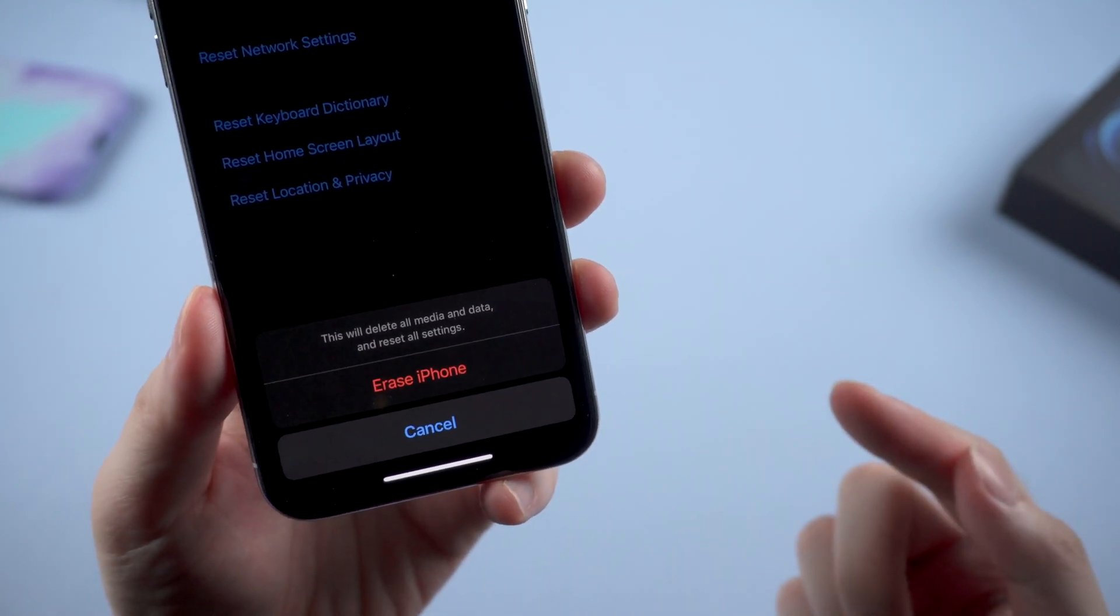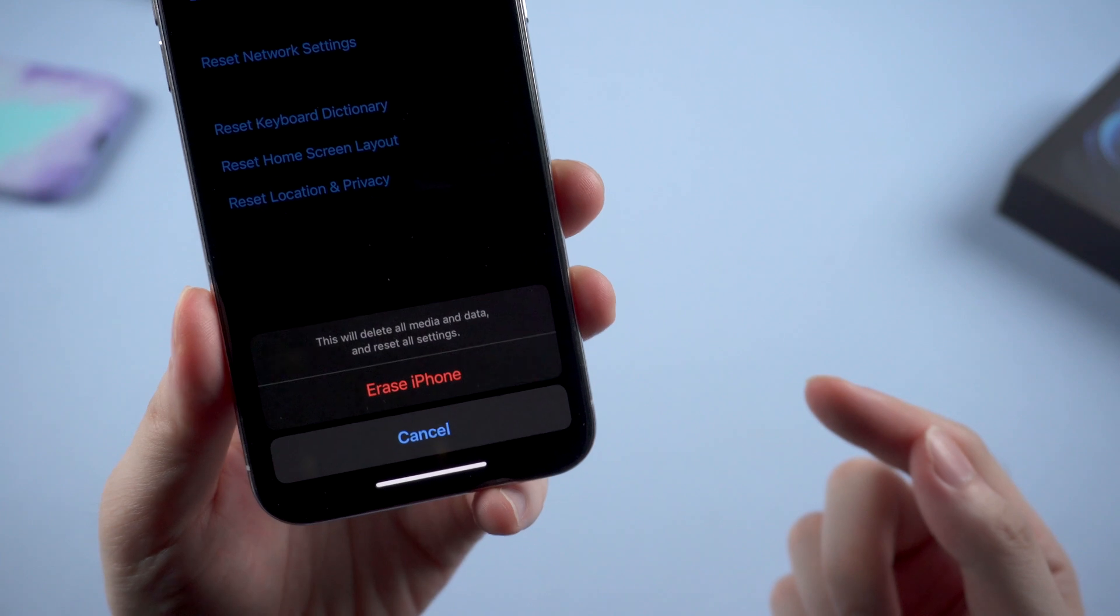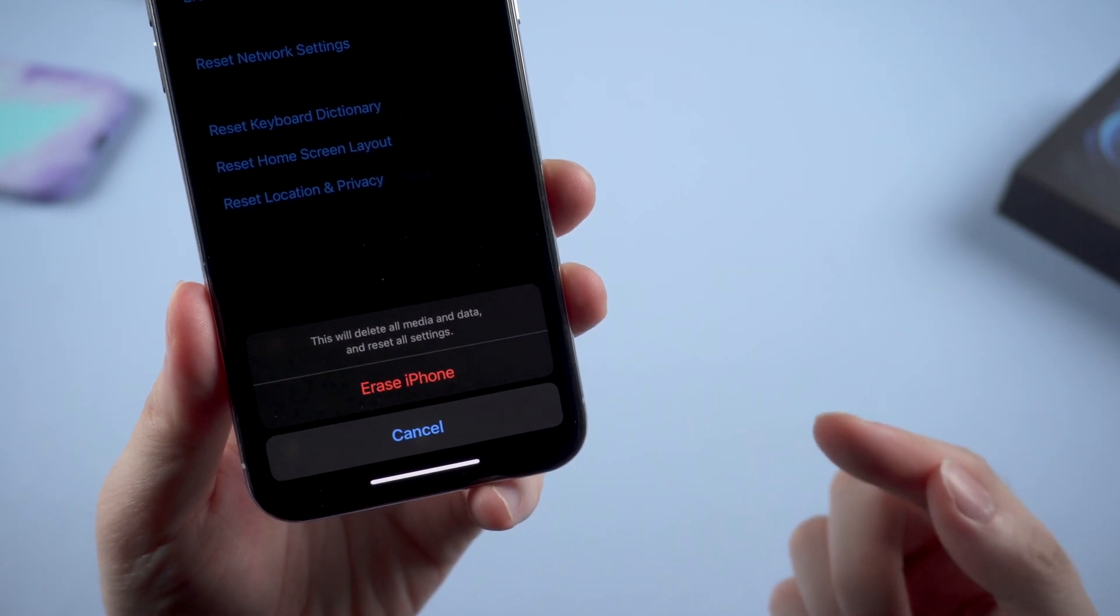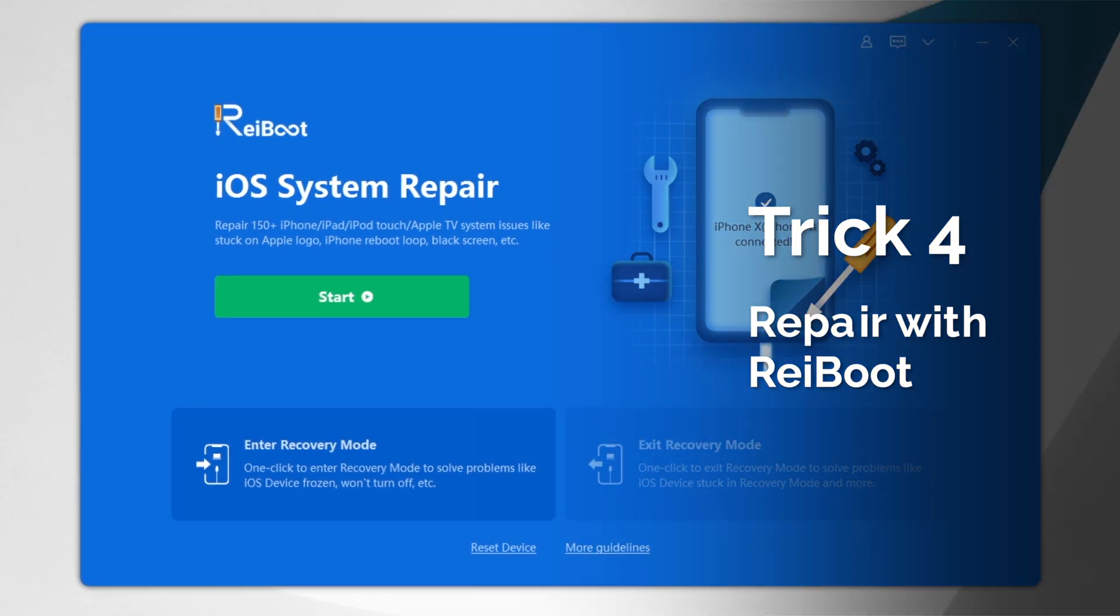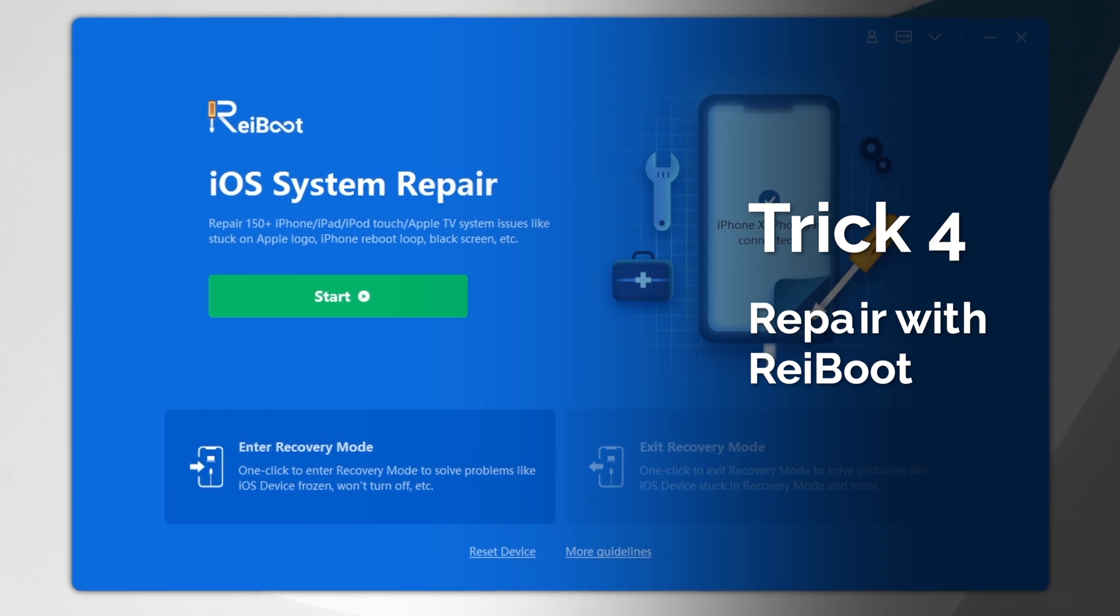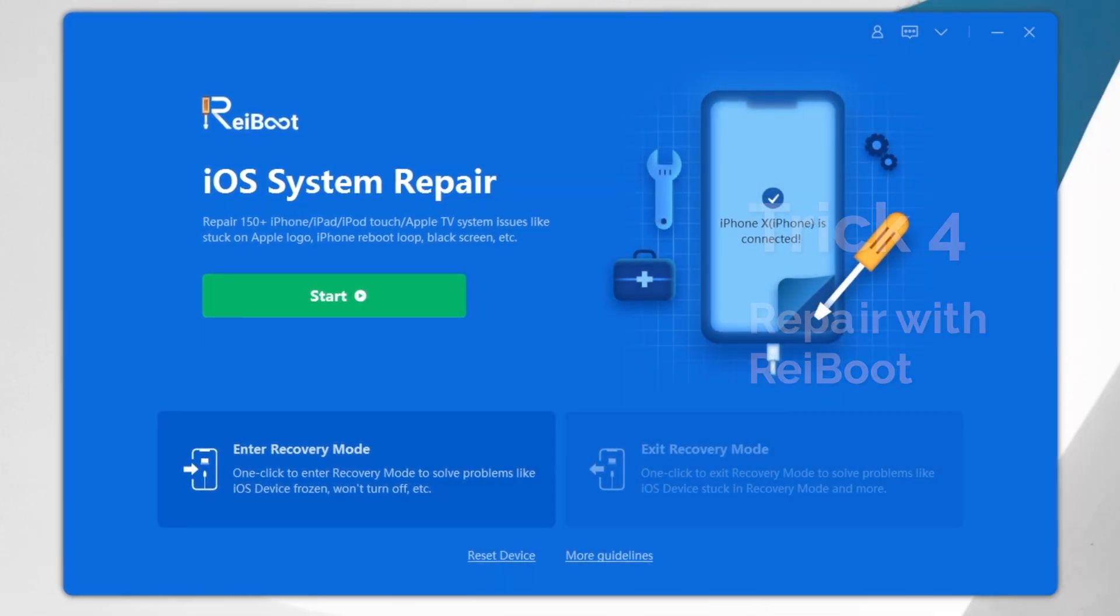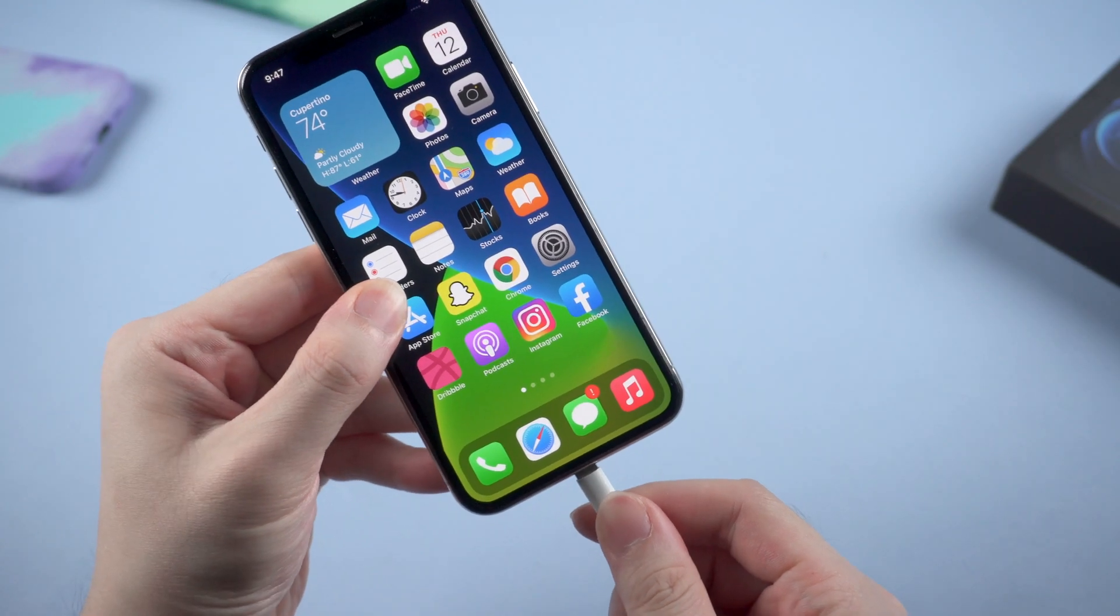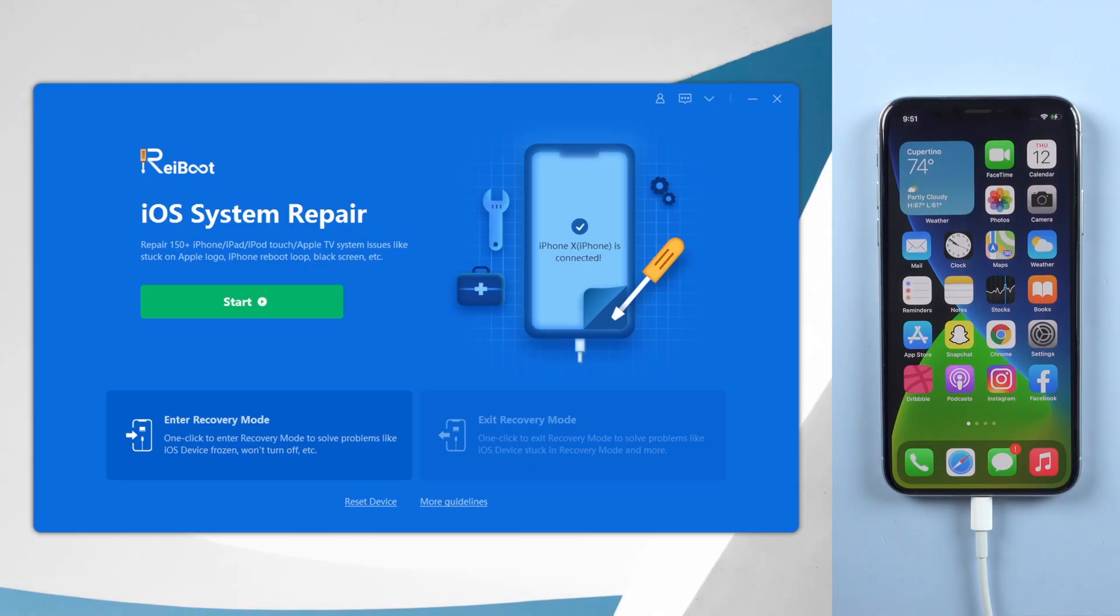If you want to refresh your iPhone system but you actually don't want to do the backup and resetting process, then try Reiboot. It can help you fix the iOS system issue without any data loss. All you need to do is connect your iPhone to the computer and launch Reiboot.